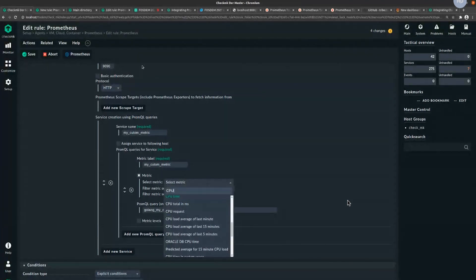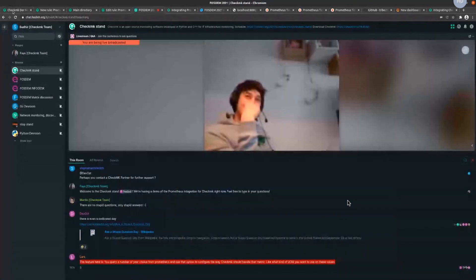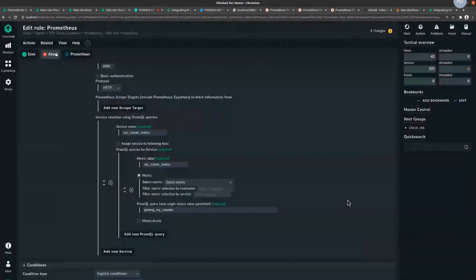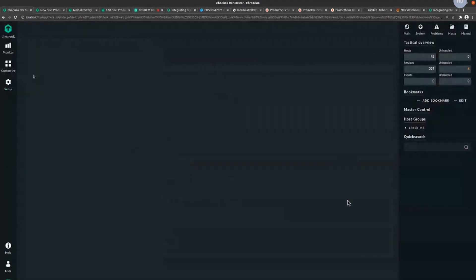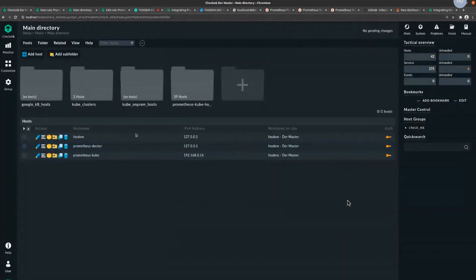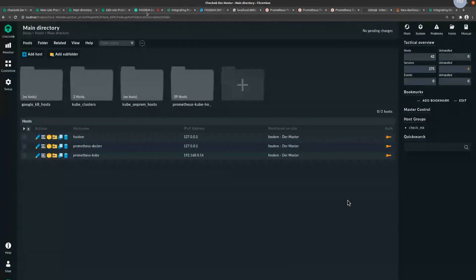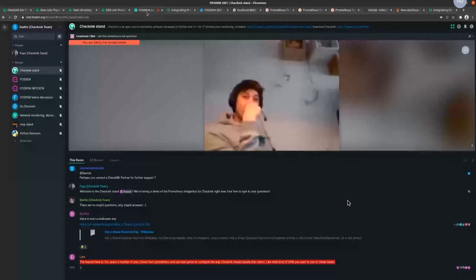That confirms Lars is one of the Checkmk developers. If there are no further questions, shall we move to the Grafana stuff? Why not — if there are no more questions, let's move on.